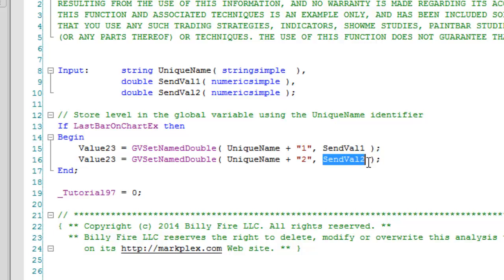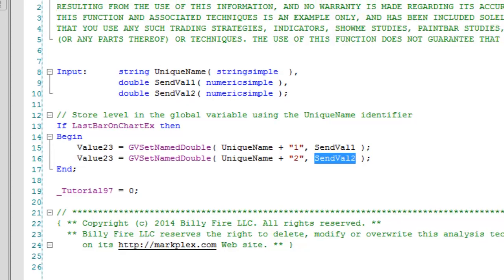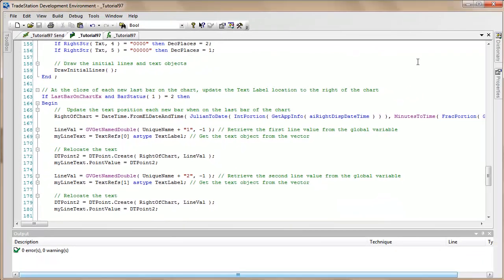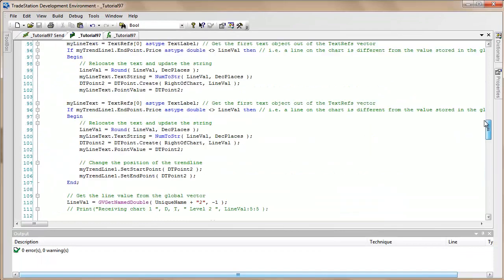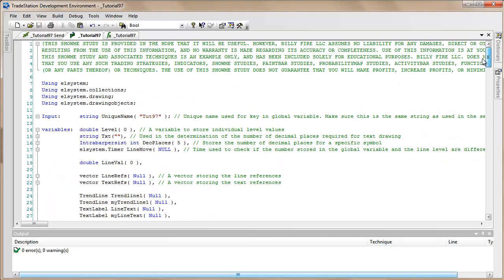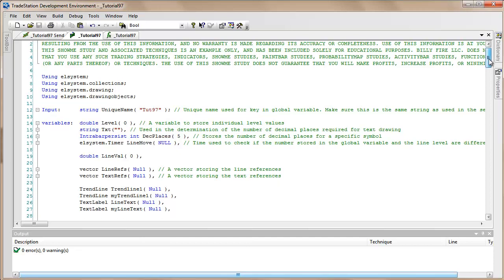So far very simple. And incidentally, I'm going to make these three programs plus the workspace available as a download at markplex.com if you want to save yourself some typing. Probably the most complicated bit of this is the program that actually draws the horizontal lines and this is using some of the advanced TradeStation stuff, so it won't work in MultiCharts unfortunately.